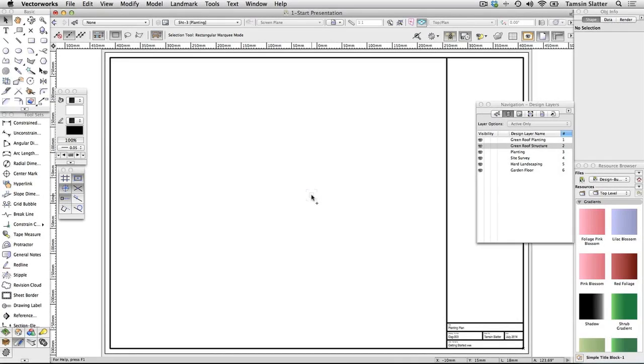Create a plan viewport. Now you're going to present the plan in a number of different ways on the same sheet of paper using viewports.